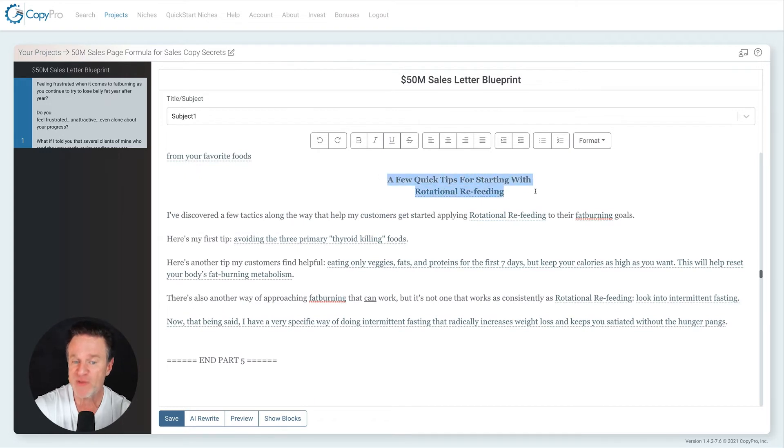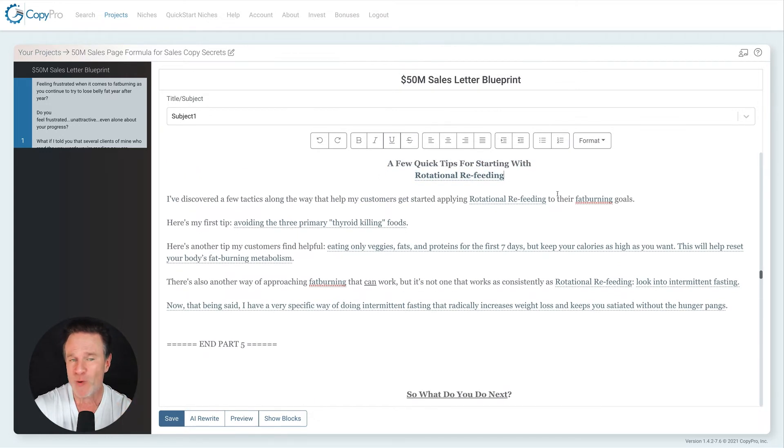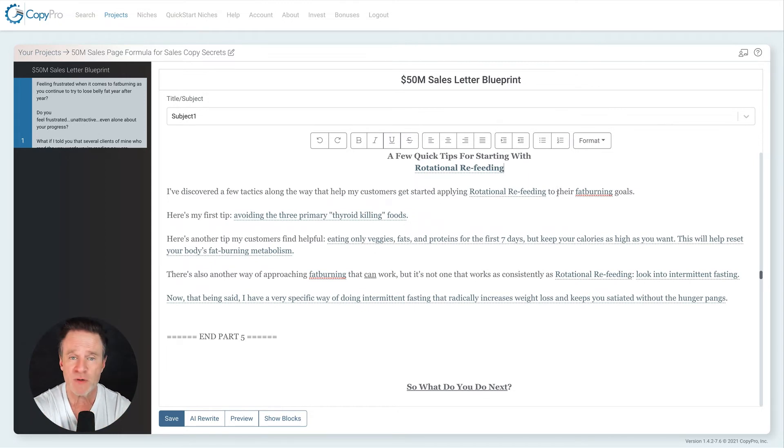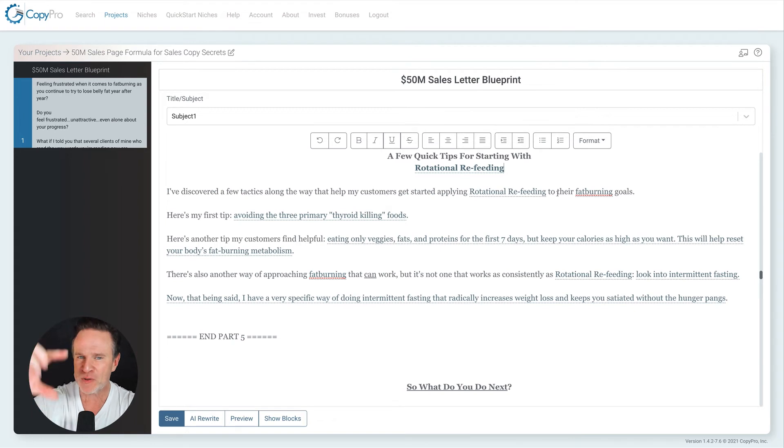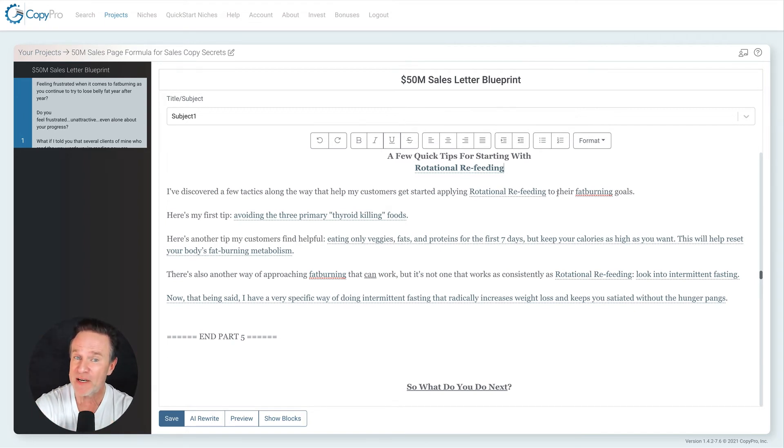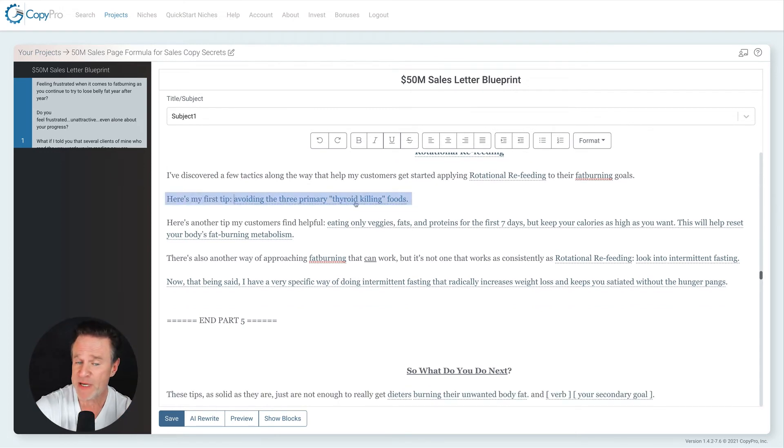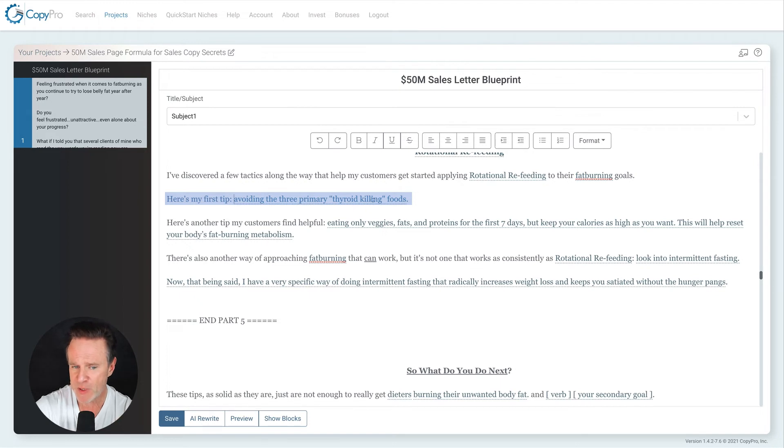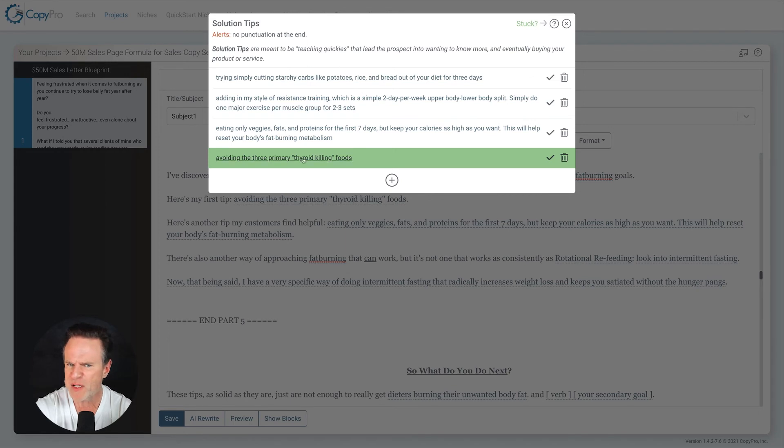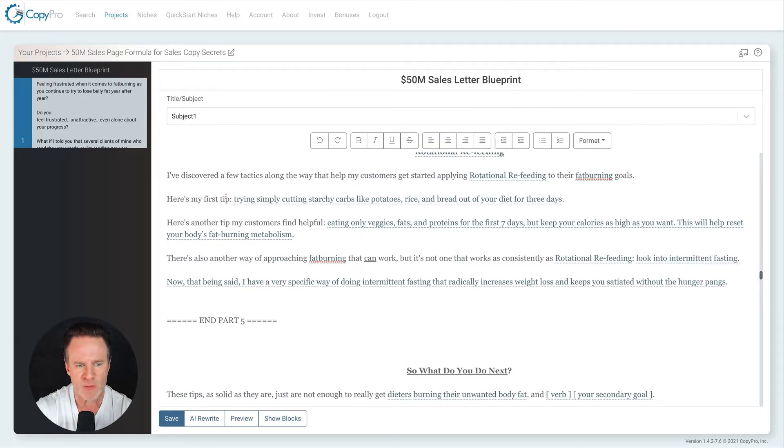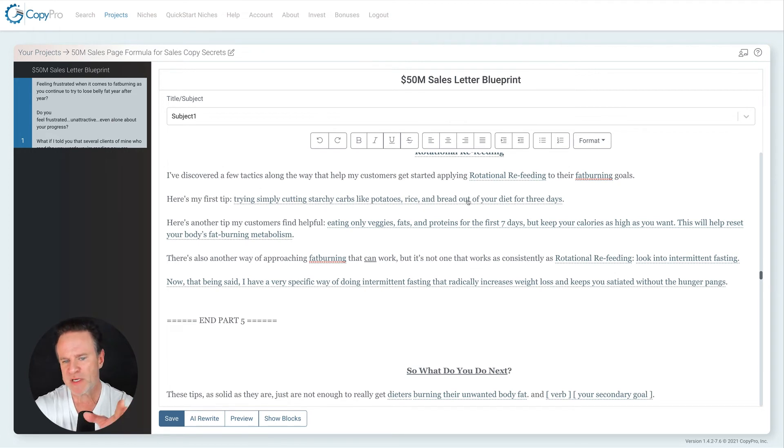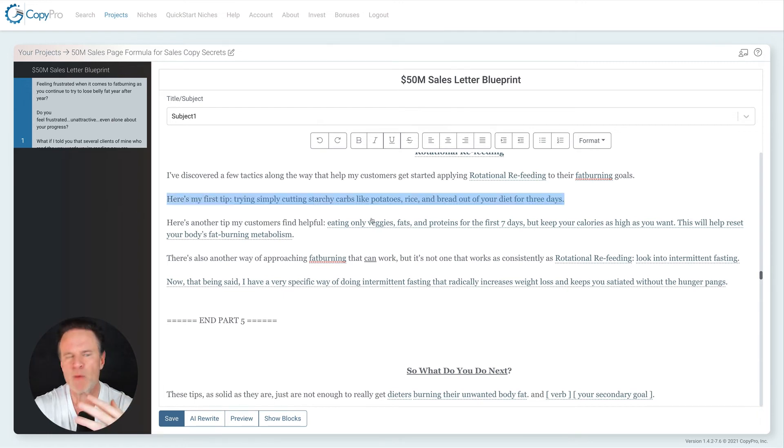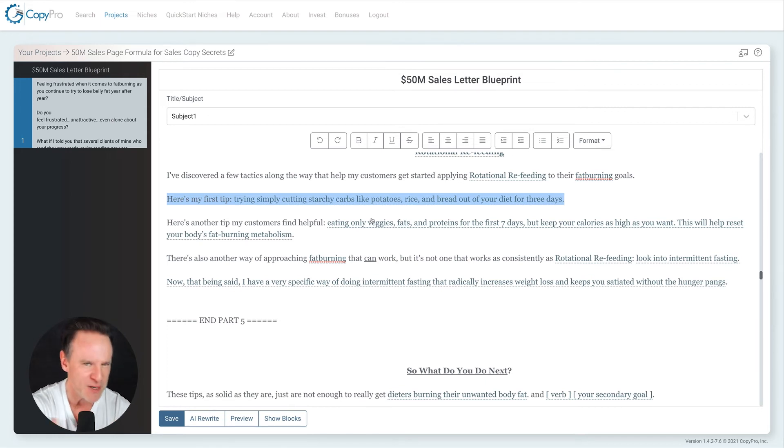Then I dive into a few quick tips for starting with rotational refeeding. How do I get started with this? What do I do first? Okay. So you want to give a little bit of data here. What do you do first? Obviously your data is not super complete because you're leading them into what they do second and third. And guess what? That's going to be buy your stuff. Okay. So my first tip says avoid the three primary thyroid killing foods. Now I could go into what those foods are right here. That's what CopyPro is asking me to do, but I'm seeing if I have something that's even simpler. That's already done. I've already got all these solution tips entered. So I'm going to say this one right here, because I like this one better. Try cutting some starchy carbs out, like potatoes, rice, and bread out of your diet for three days.